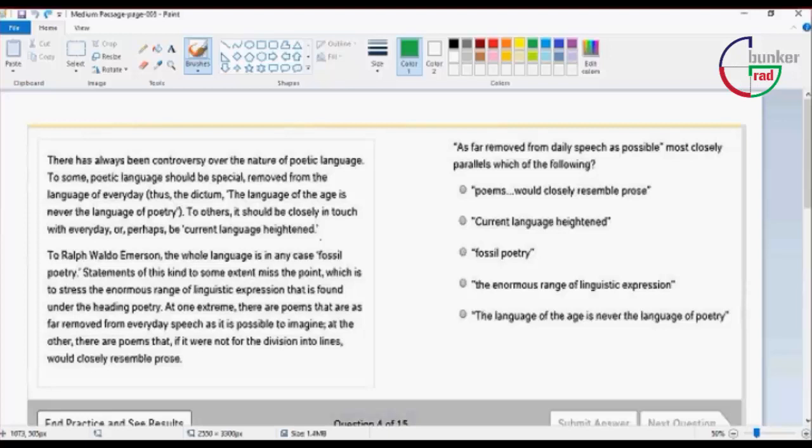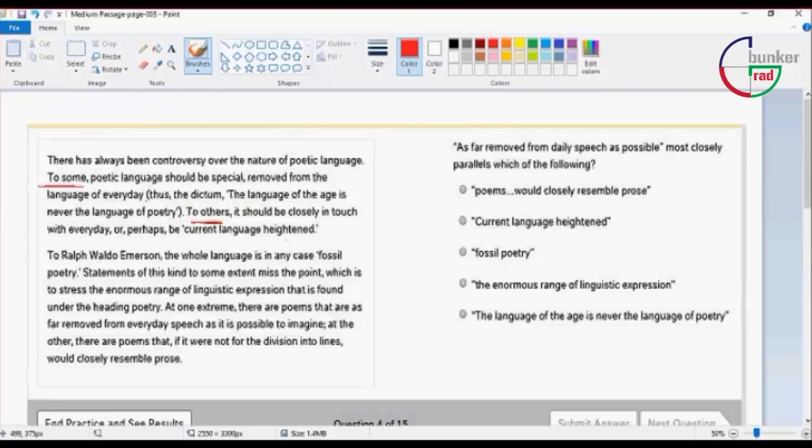To others, it should be closely in touch with everyday or perhaps be current language heightened. So there are two sides. One argues for one side, another argues for the other. Arguments on both sides.